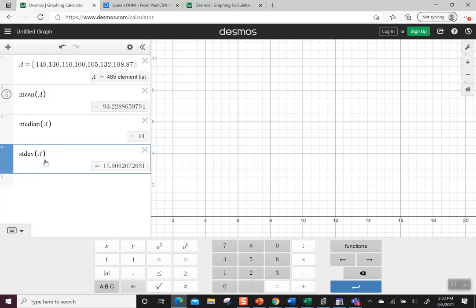These numbers were actually a list of length of time of Disney movies – I found 485 Disney movies and put it together. This would say the average mean time is 93 minutes for a Disney movie.